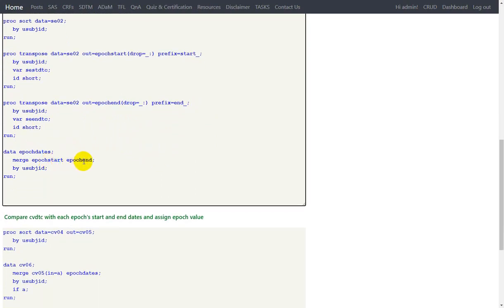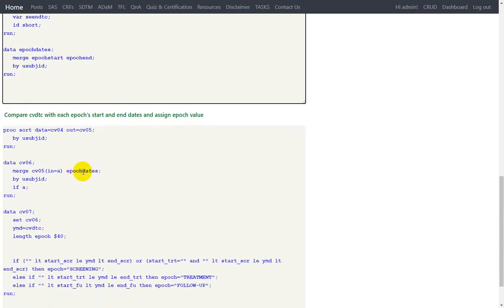After that I am merging start and end dates at the subject level so that I will have the start date and end date for each element or epoch within the same dataset. Now I am bringing the epoch dates into the CV dataset where I have my CVDTC, which I need to compare with the start and end dates of each element or epoch. Note that in the treatment epoch there is only one element, so one record per element and one record per epoch are the same structure. There can be cases where there is more than one element within the treatment epoch — in those cases we use the earliest date within the epoch as start date and the latest date as end date.